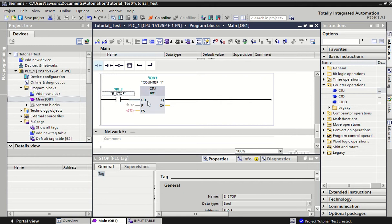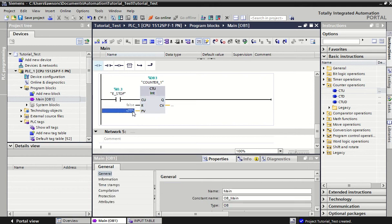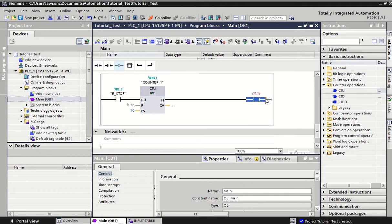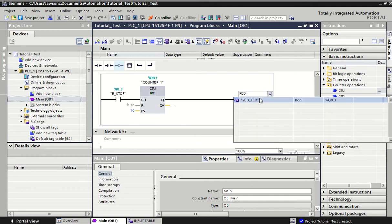Then we've got PV which is a preset value. All you have to do is type in a number. So once it counts up to 10 then it's going to turn on our output which is at Q. And let's say it turns on a big red light.